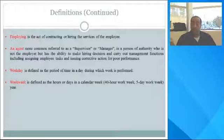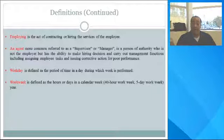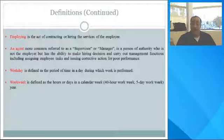Workday is defined as the period of time in the day during which work is performed. Workweek is defined as the hours or days in a calendar week — a 40-hour workweek, 5-day workweek, and so forth.